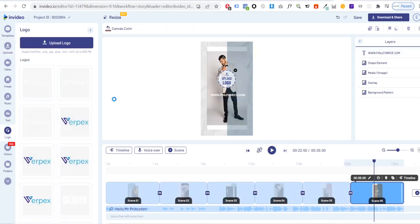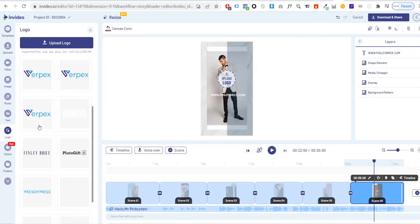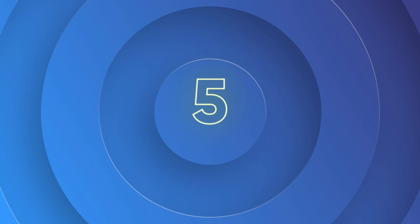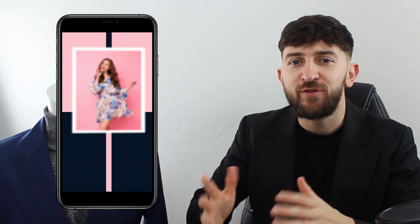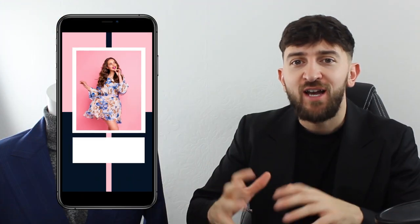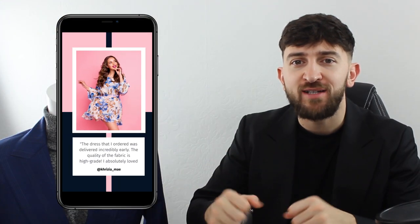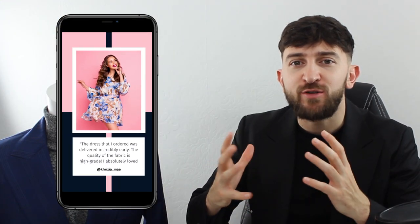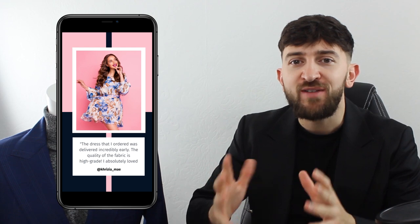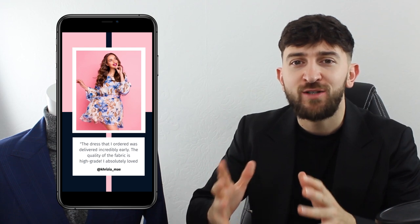You can simply swap other images and colors for your own brand. Template number five is our customer reviews template.